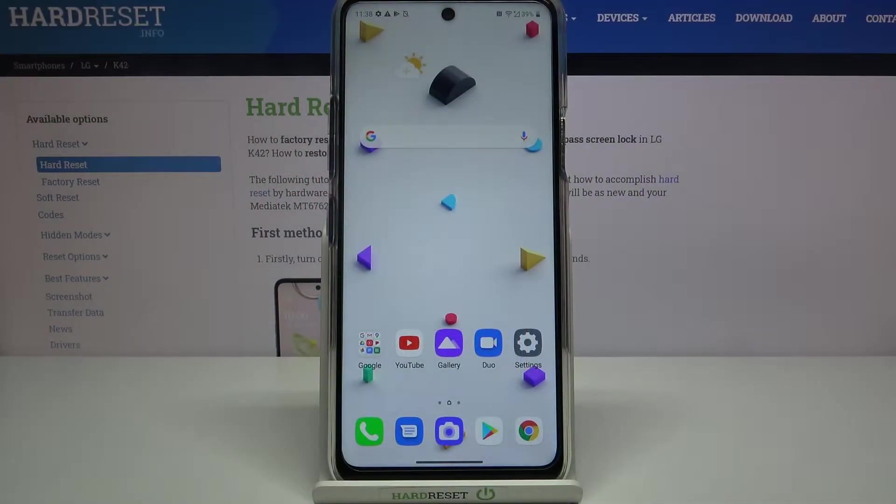Hi everyone, here we've got the LG K42 and let me show you how to enable developer options on this device.